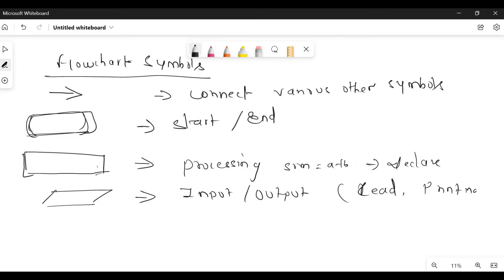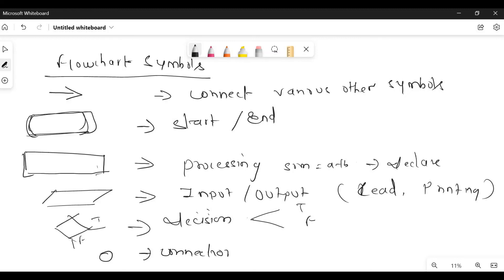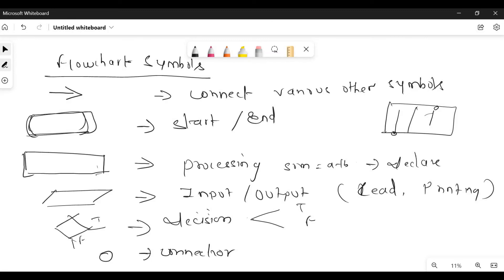Next is the diamond symbol — this is used for decision. Decision means if your output or logic is either true or false, this symbol is used. We can write true on one side and false on the other. Last is a small circle — it is used as a connector. For example, if you are drawing a flowchart across two pages, you use a connector here and continue with a matching connector on the next page, meaning they are connected.